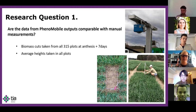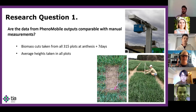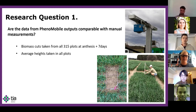I had two main research questions. For my first question, I wanted to check the comparability between the manual crop measurements and the estimates from the phenomobile, before committing to doing further analysis based on the phenomobile outputs. I decided to compare just the biomass and the crop height estimates, as fractional cover would have been too time consuming to do manually during my short visit.